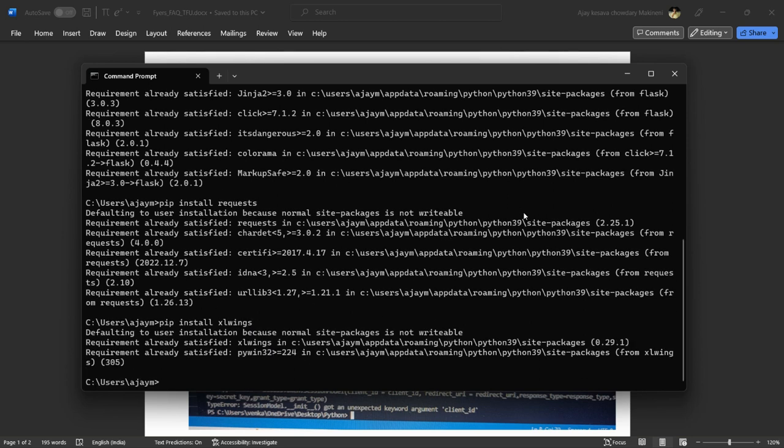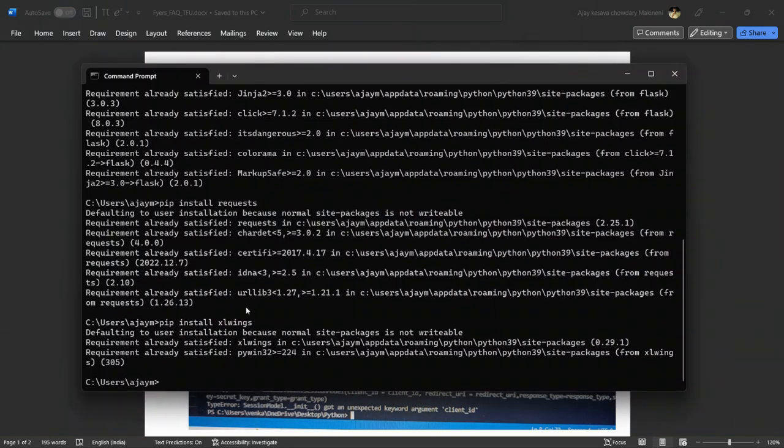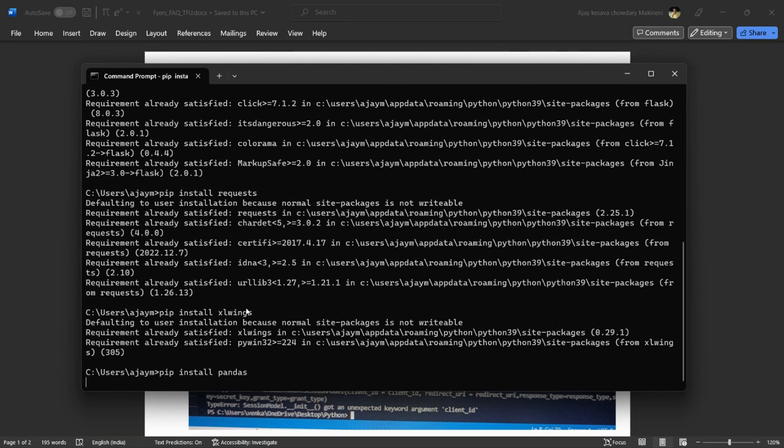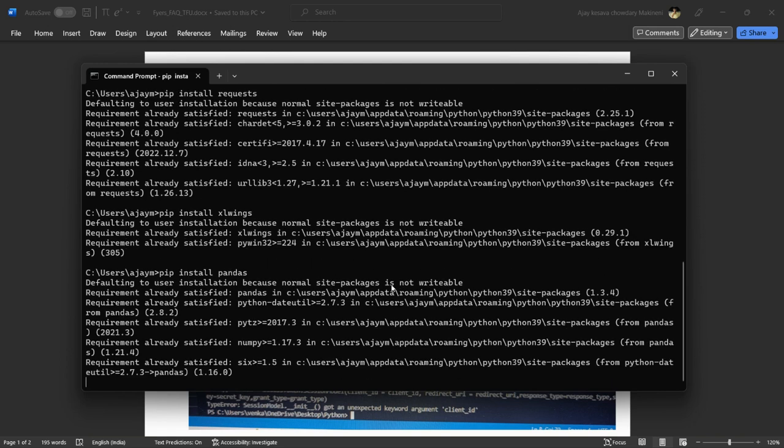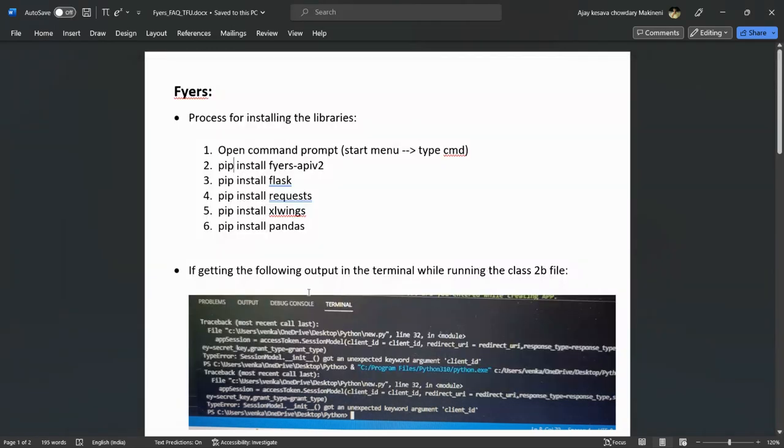Now pip install pandas. I have completed all five pip installs. That's it for Fires users. Thank you.